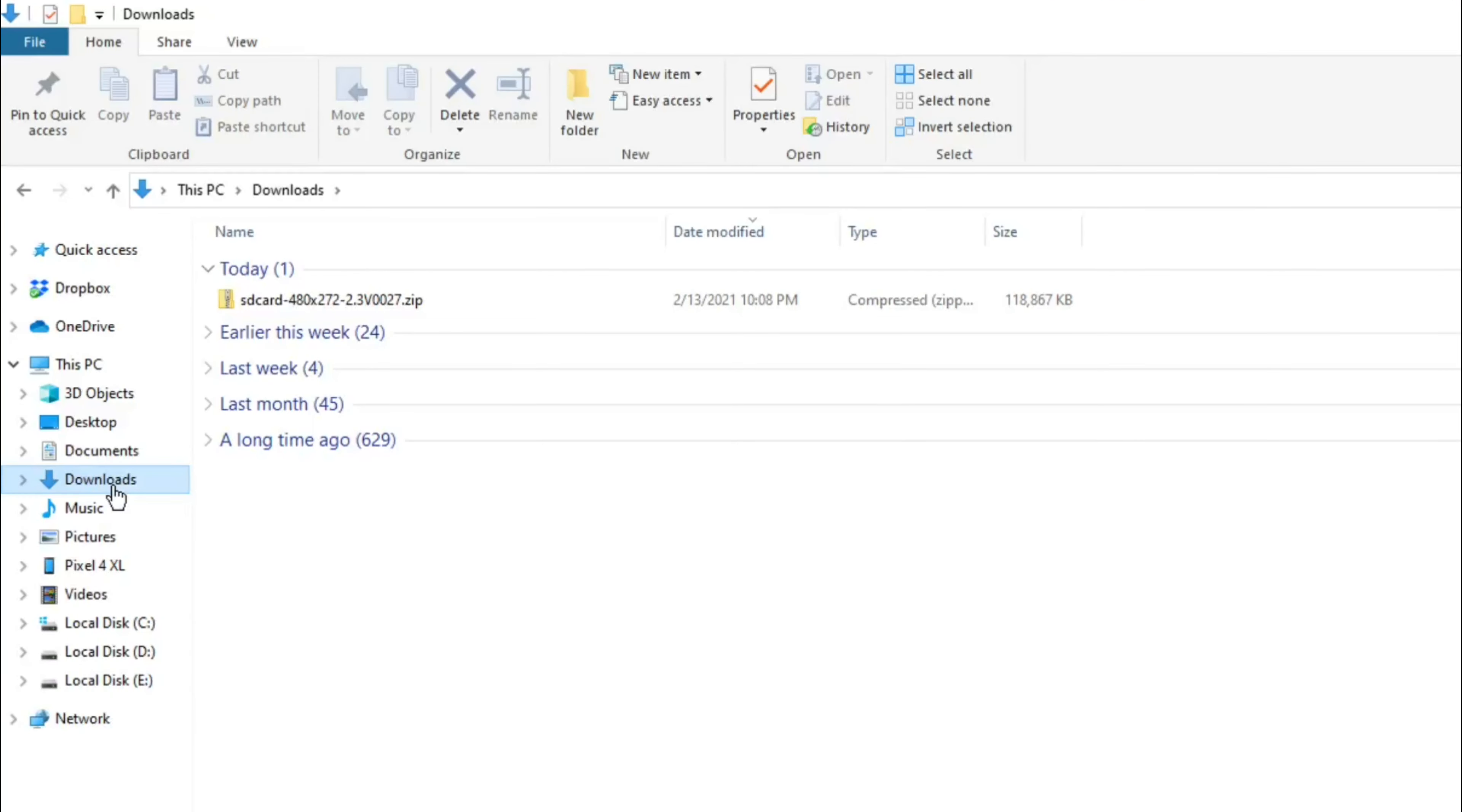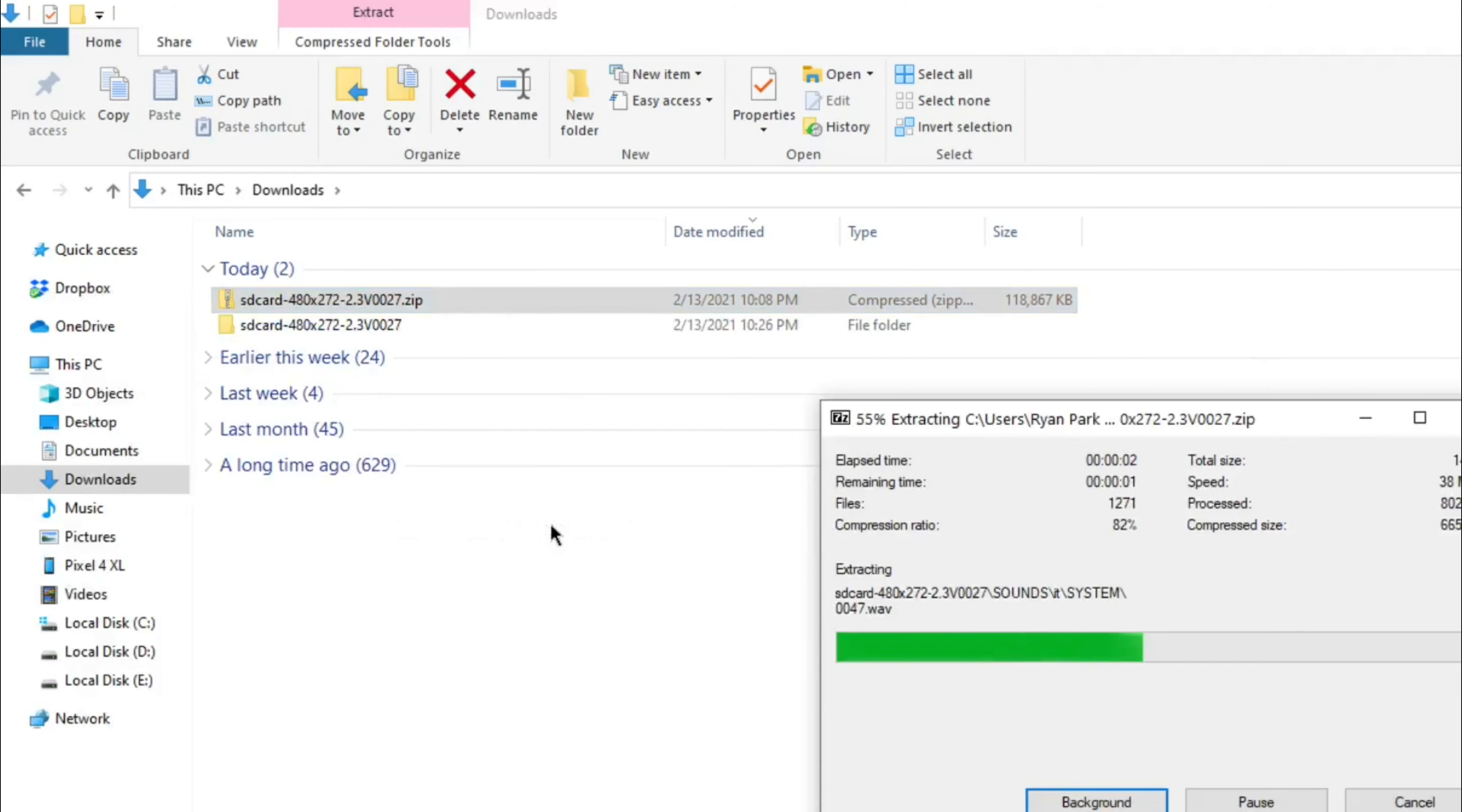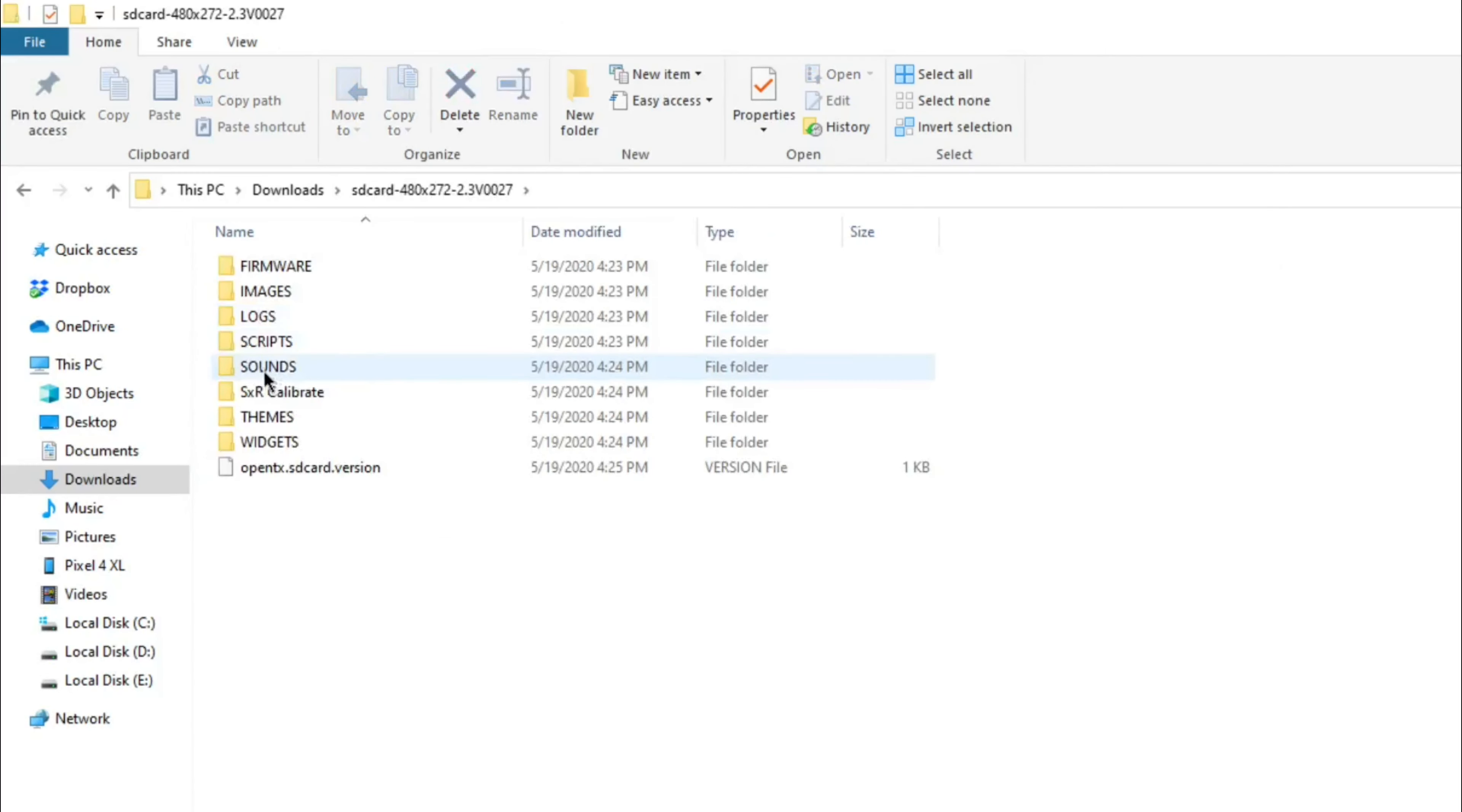Locate the zip file you just downloaded. Now extract the zip file. Click into the folder you just extracted.